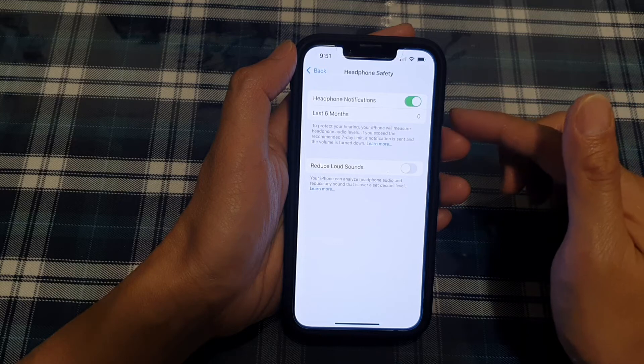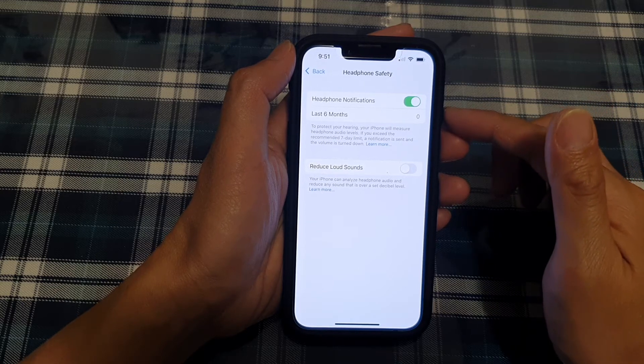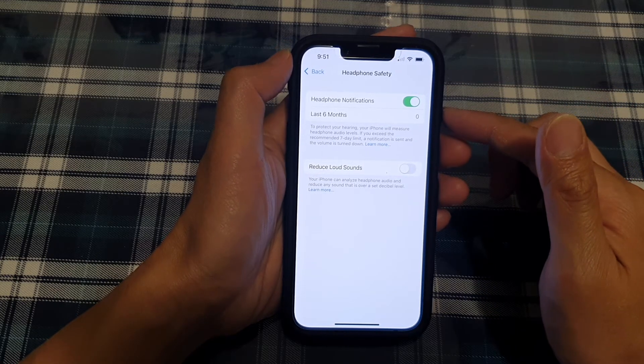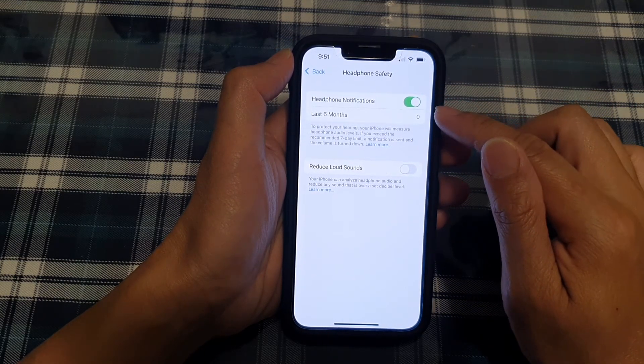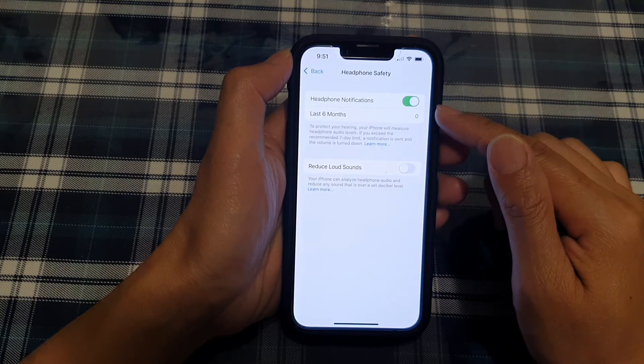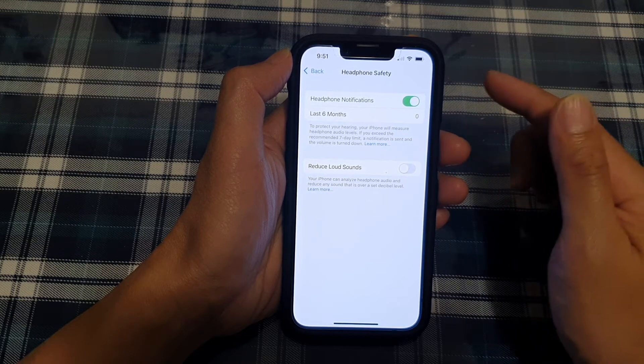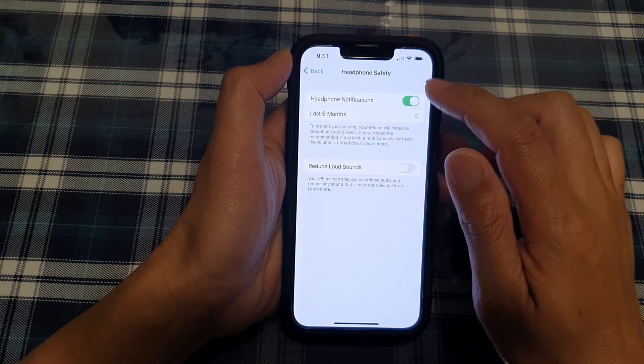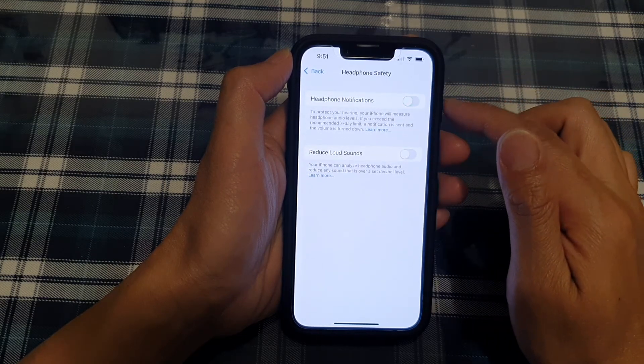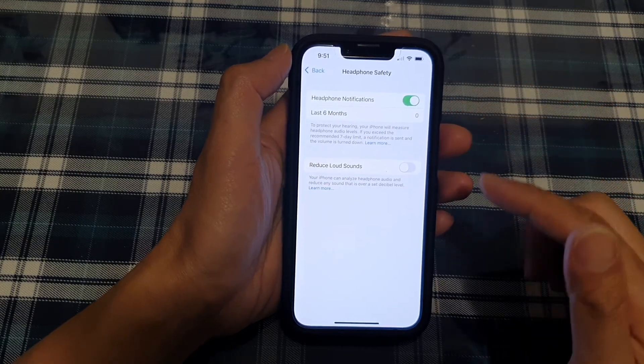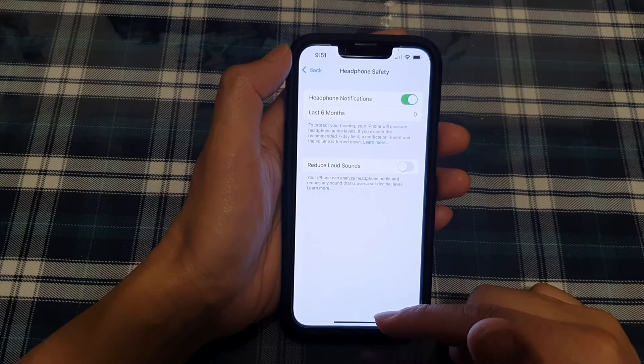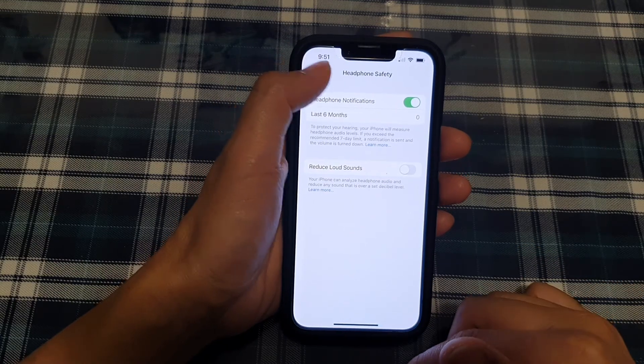So if you keep listening to loud sound and iPhone assumes that's going to be not good for your health, then it will send you notifications. If you do not want to receive notifications, you can switch it off and that's it.